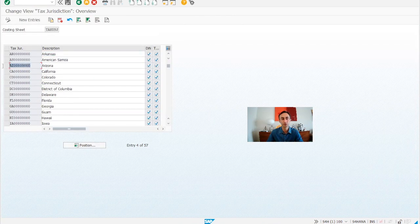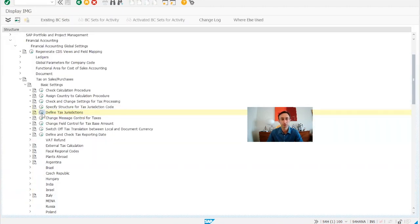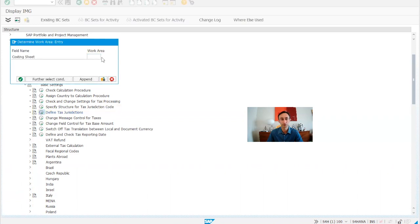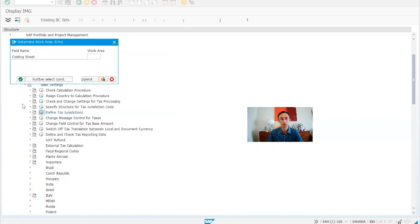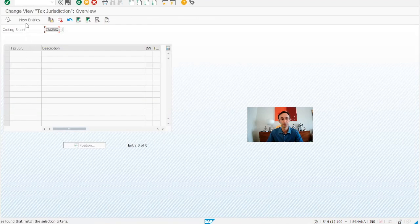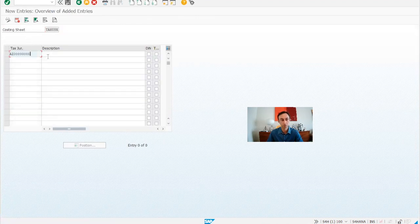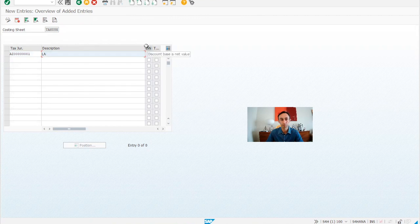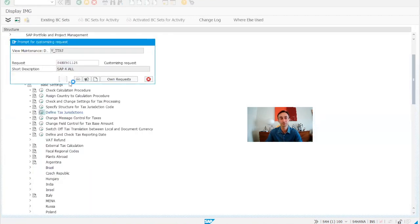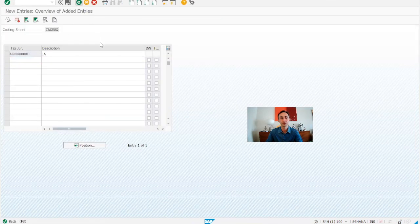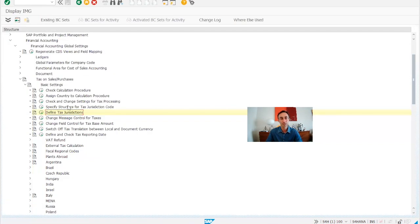The list is full of entries coming with SAP. If you see California, Arizona — the tax jurisdiction can represent many things depending on the country. To show you how simple it is to create one, you make new entries, put in the relevant values such as LI, and then define the discount-based net value and the tax base net value. Then we save.